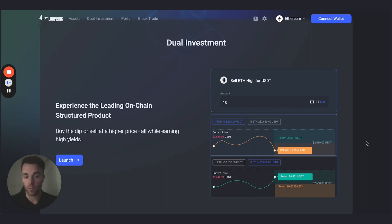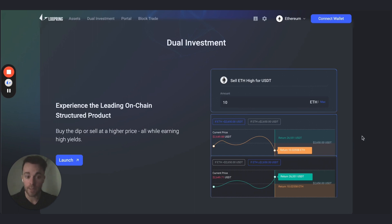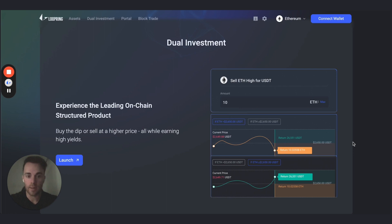For example, if I'm holding ETH right now and I have a target price of $5,000, I can look for products that offer interest to pre-sell my Ethereum at that price. If the price is not hit during the investment period, you just earn interest. If the price is hit, you earn the interest but your ETH is swapped to USDT at the preset price. It's a leading on-chain product served directly to your self-custodial wallet — no need to deposit to a CEX to access CEX liquidity.